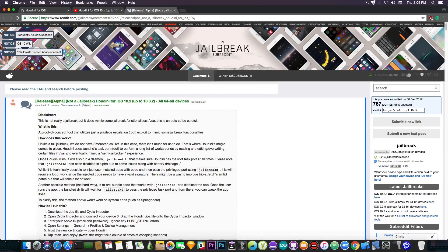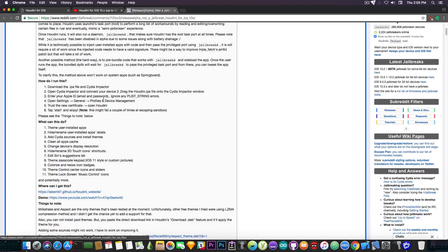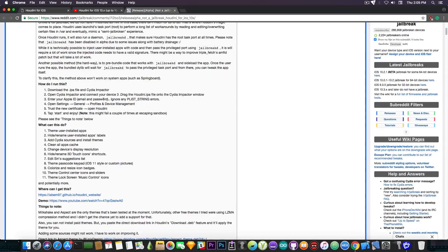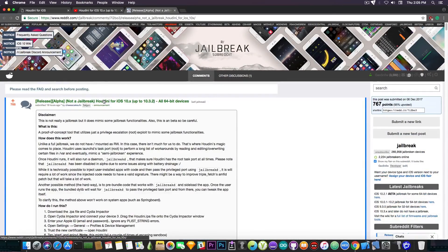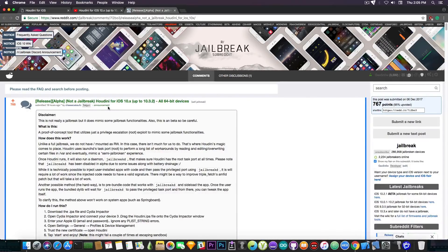Abraham Masri posted on Reddit's jailbreak subreddit a full article with whatever it contains, what it is, how it works, and so on. He especially made it clear this is not a jailbreak, this is not supposed to be a jailbreak, it's not going to be a jailbreak in the future, but it mimics and gives you some jailbreak features.